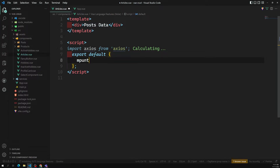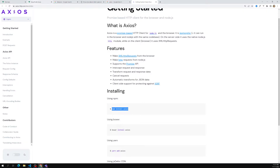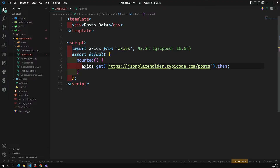When the component is loaded — that means in the `mounted` lifecycle hook — I want to make an Axios call. I can make a GET request like this: `axios.get(url)`. The endpoint URL from JSONPlaceholder is what we copy in here. This returns a promise, so we can chain `.then` to catch the response and then do `console.log(response)`.